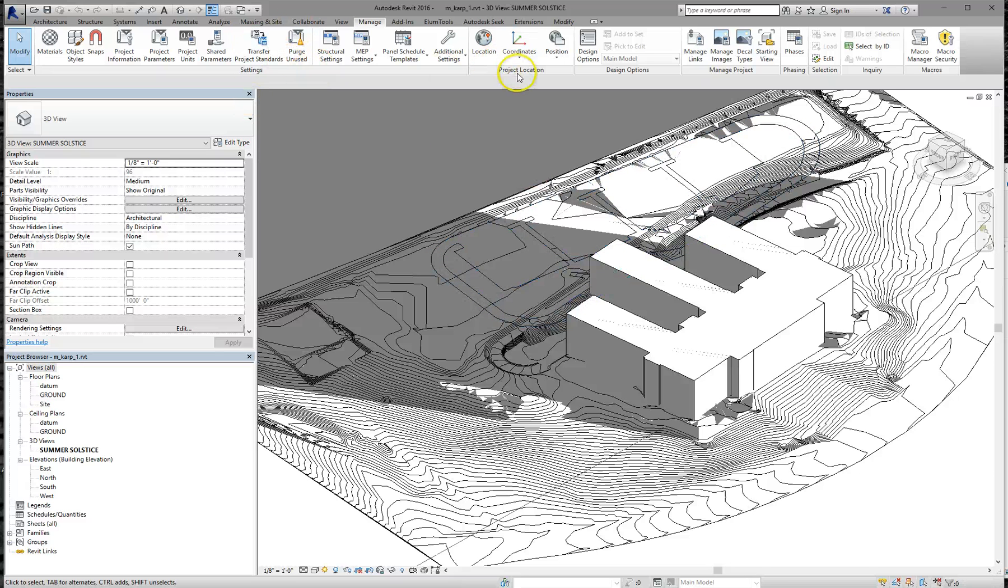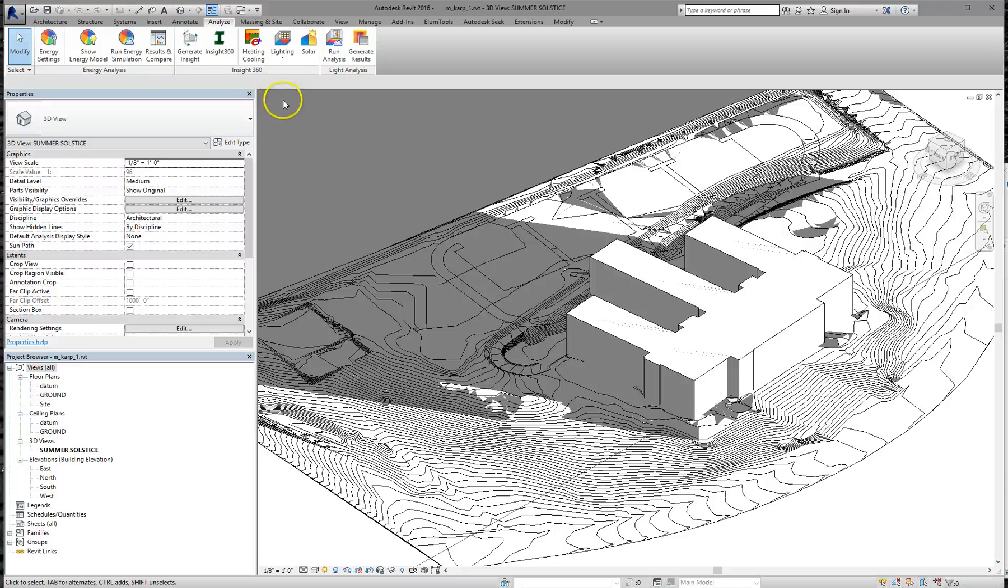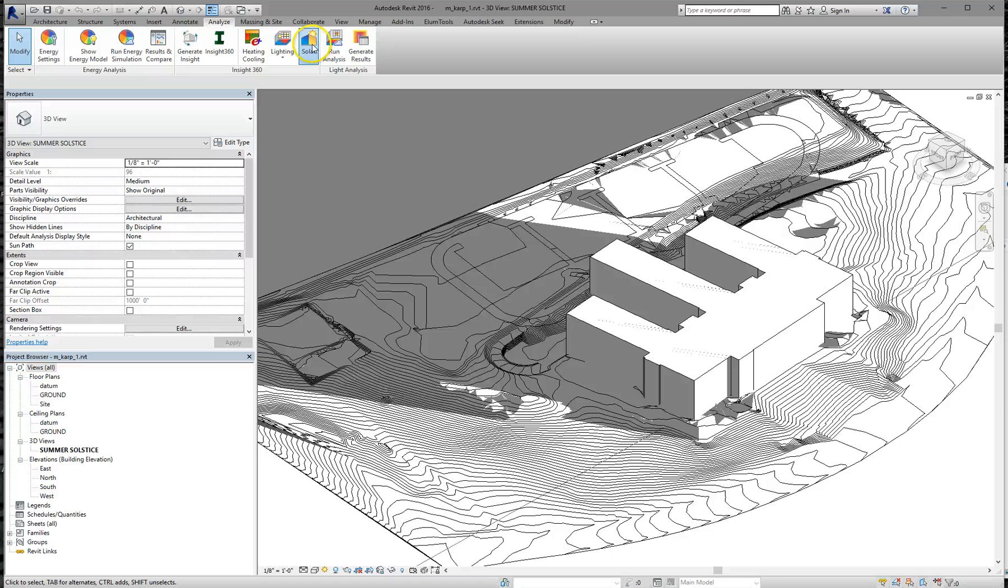The next thing we do is go to the Analyze tab. If you don't have Insight360 installed, just go Google it and download it. It is a free Autodesk app that plugs directly into Revit, and today we're going to be using the solar button on it. So let's click that.